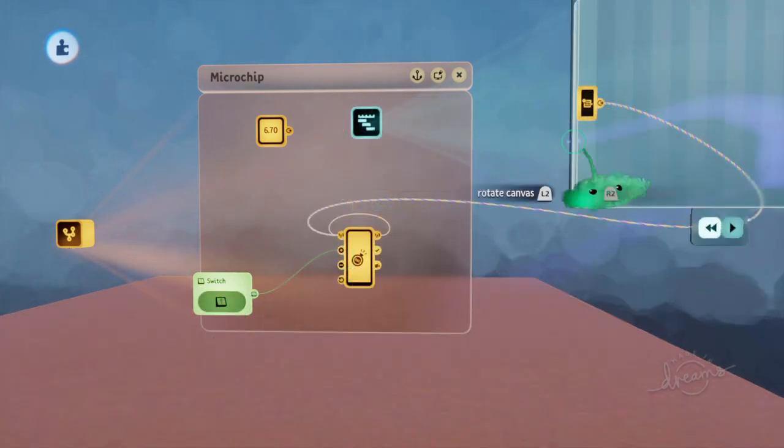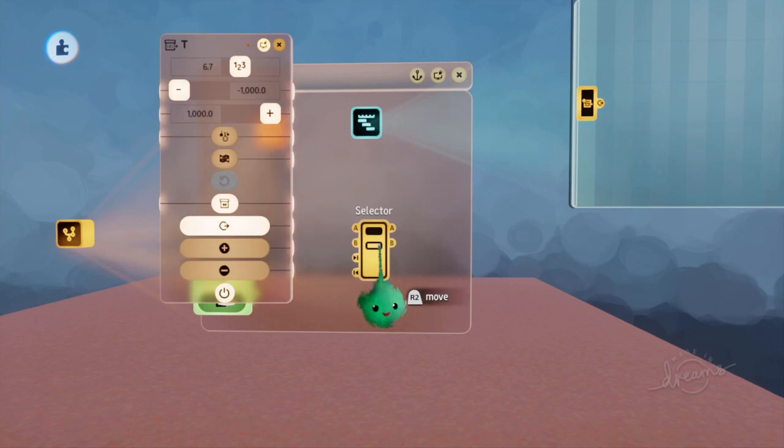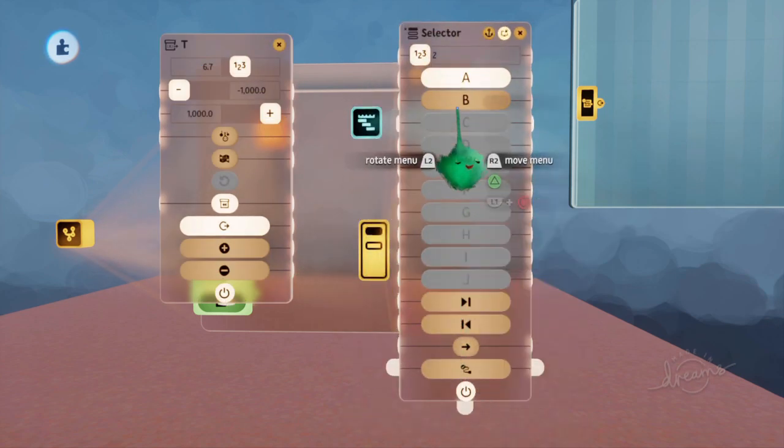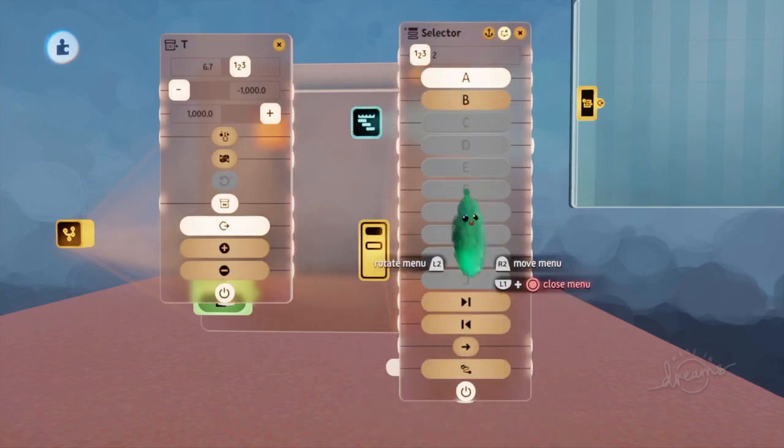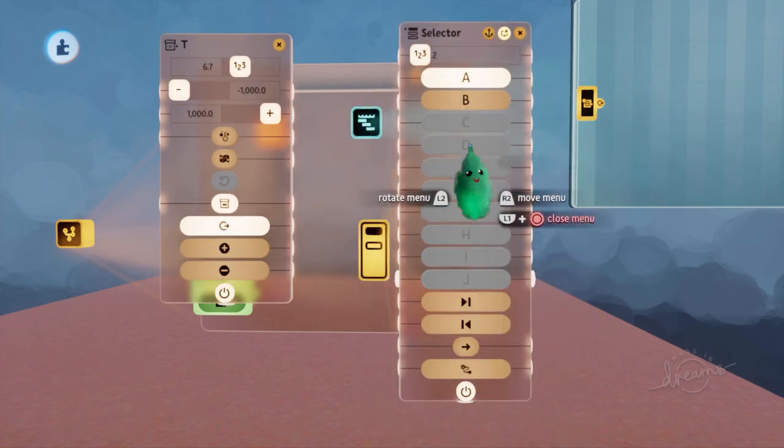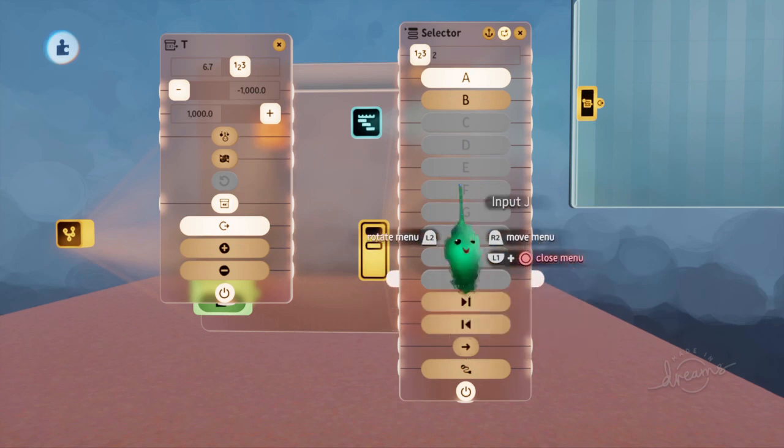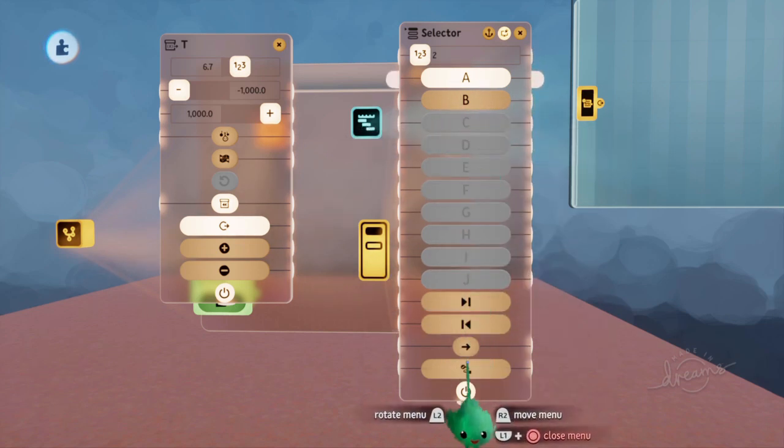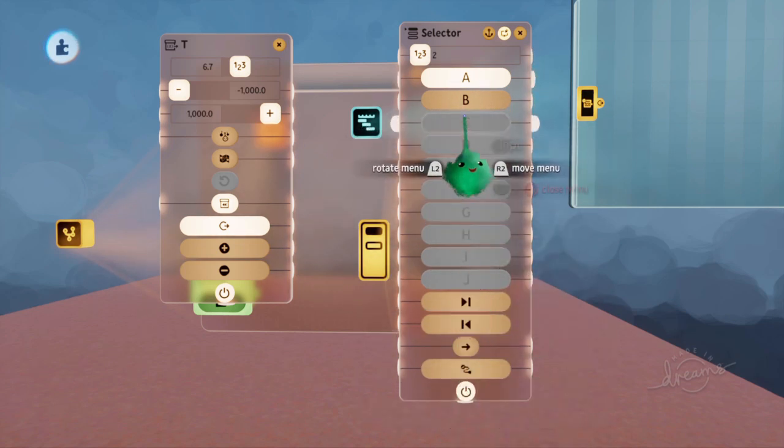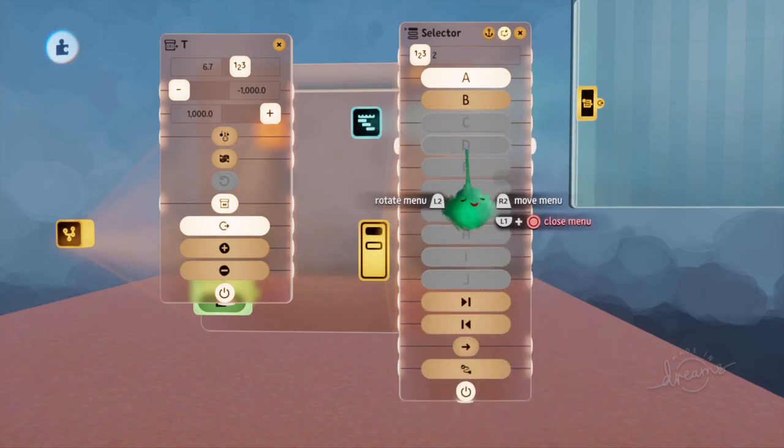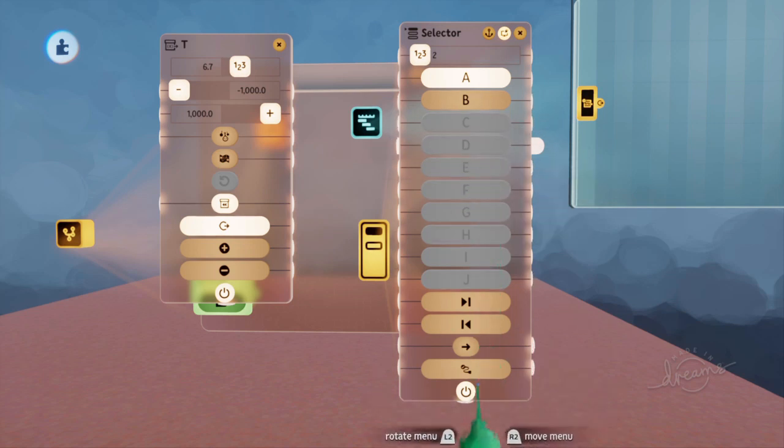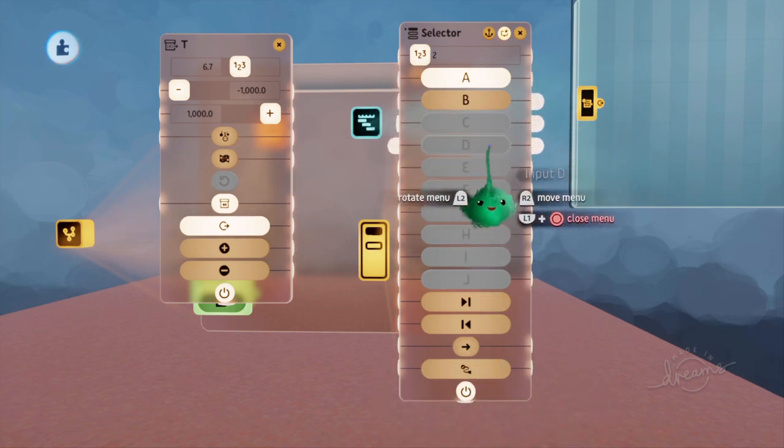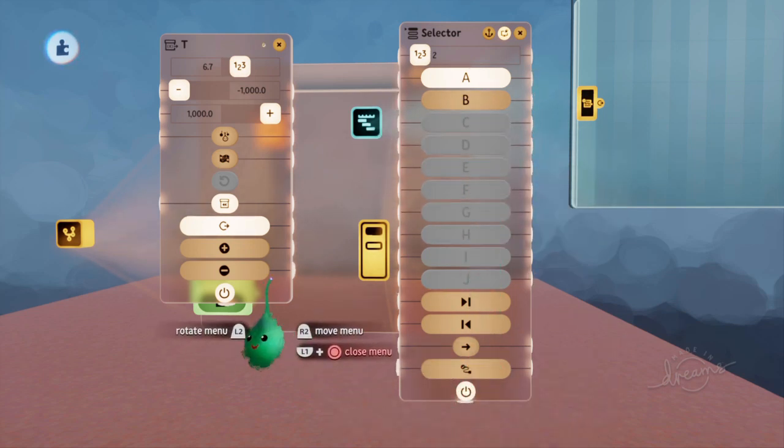Let's try a selector. So a selector has this active port, which is different based on which of these ports is active. So if A is active, then that'll be 0. If D is active, it'll be 3, because it's 0, 1, 2, 3, and so on.